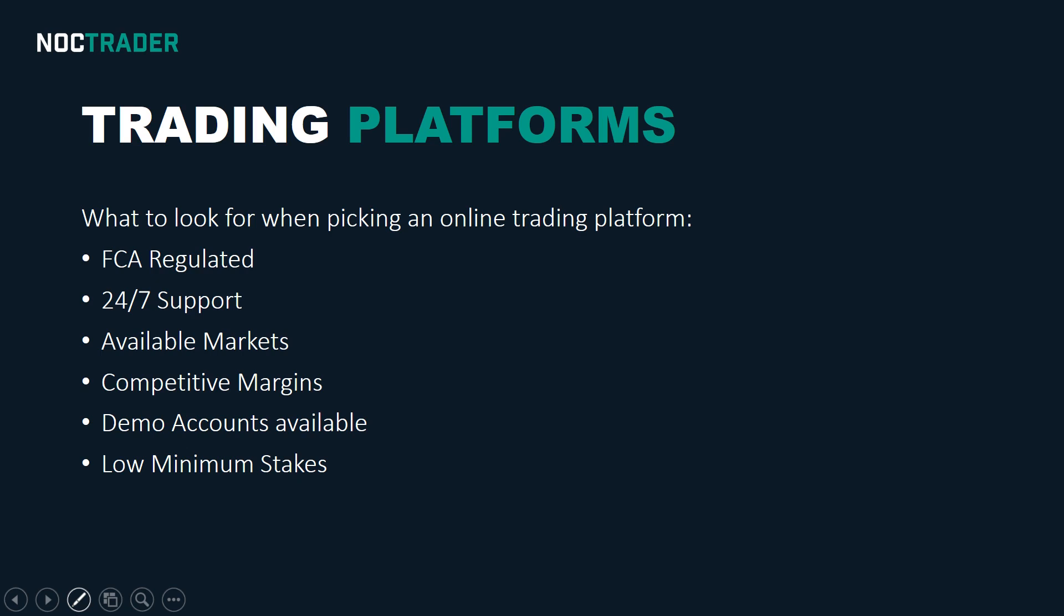The first criteria is to be FCA regulated. That's the Financial Conduct Authority. This is probably the most important criteria because being FCA regulated means that there's a level of protection with customers' money that's not available when not regulated by the FCA. So if something goes wrong with your online trading platform or they go bust, then to some extent your money's protected.